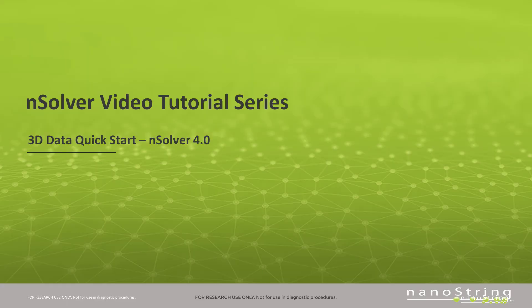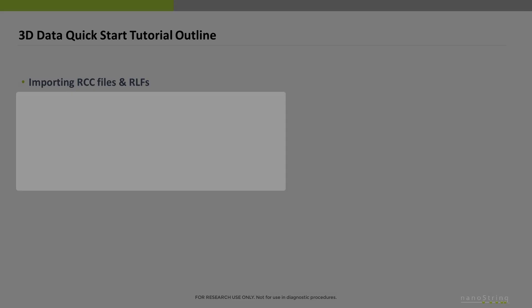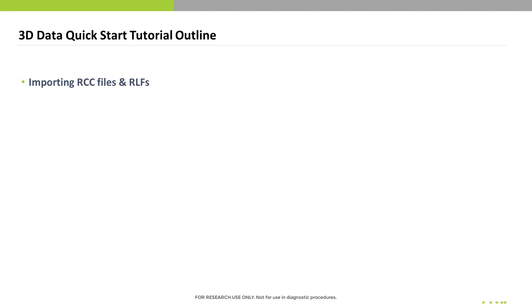Welcome to the NSOLVER video tutorial series. This video covers the 3D quick start to analysis. We'll first cover how to import both RCC files and RLFs.